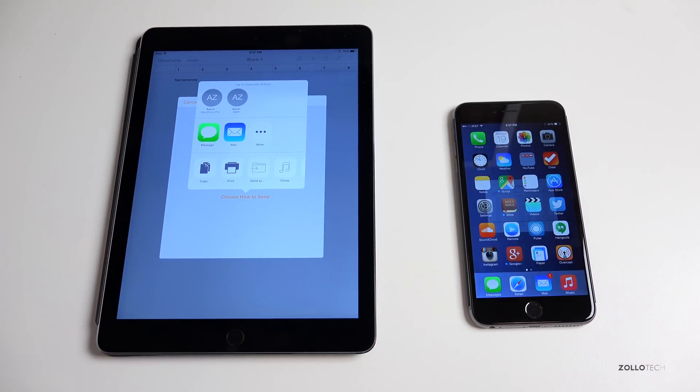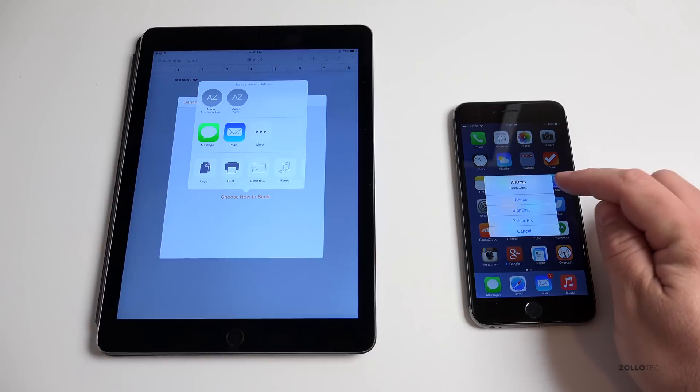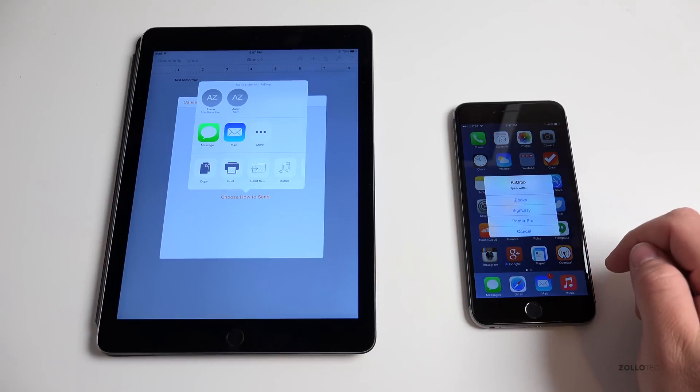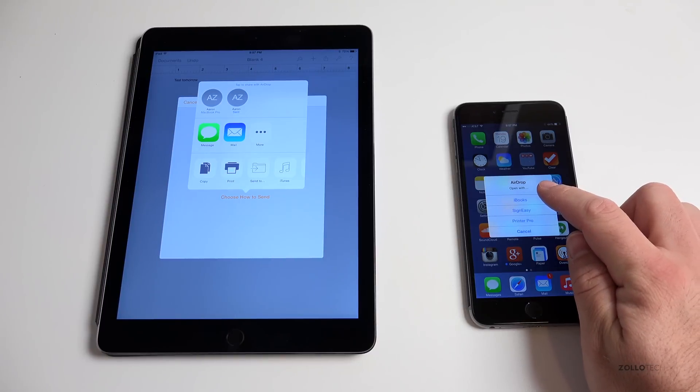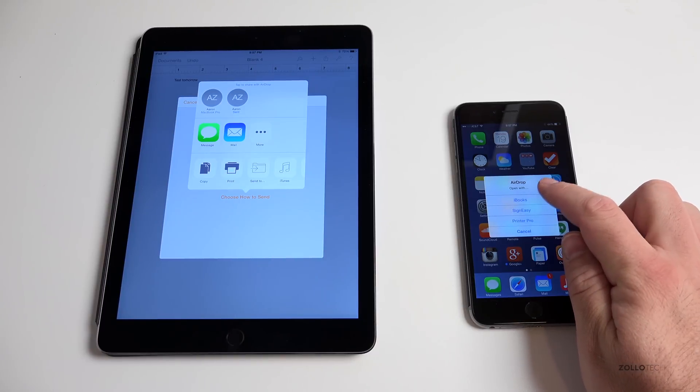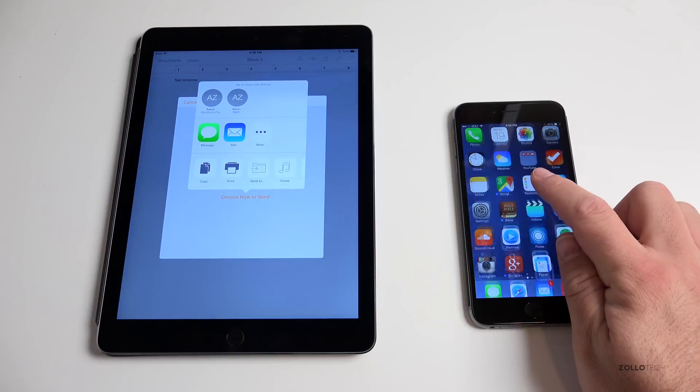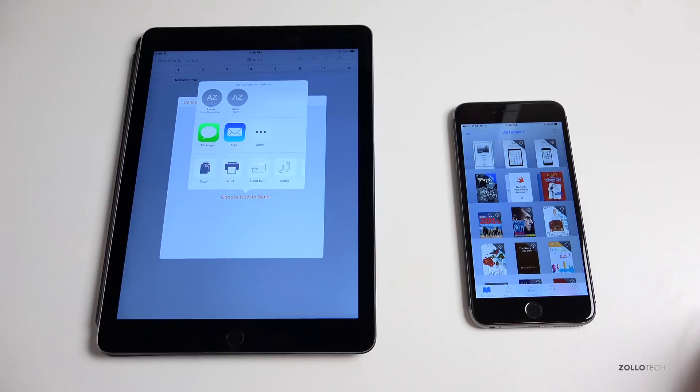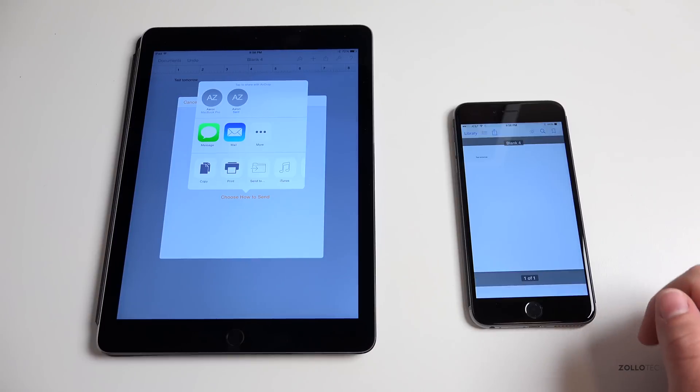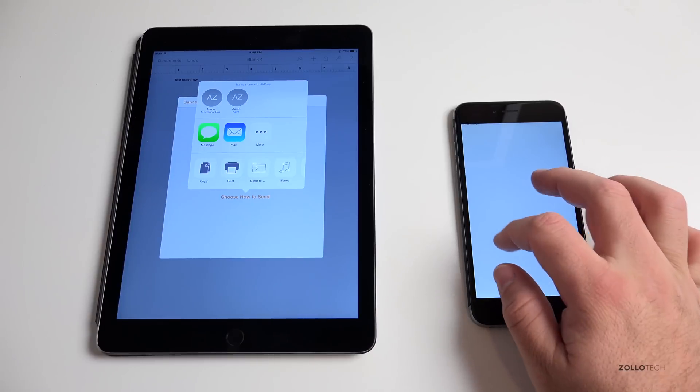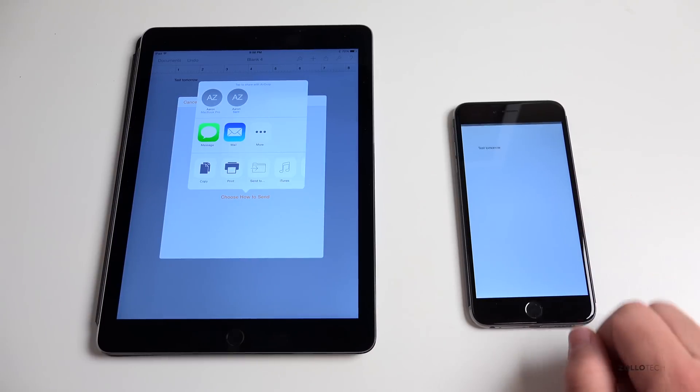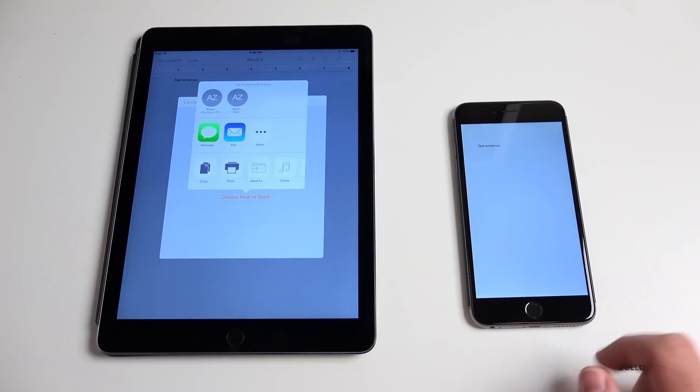It popped up over here and it asks me what do I want to open it with. Well, since this is a PDF I can open it with iBooks or pretty much anything, but let's open it with iBooks. I've got some books in there and there's our document that I sent over as a PDF. Really simple to do.